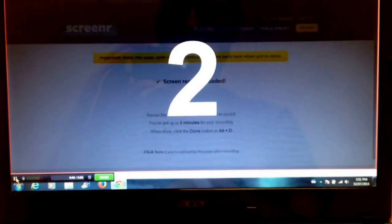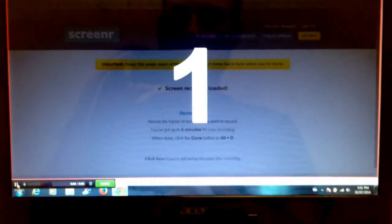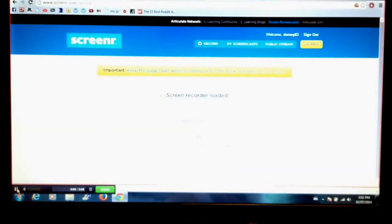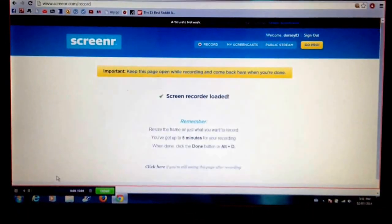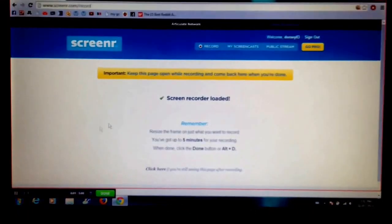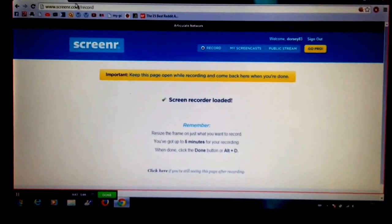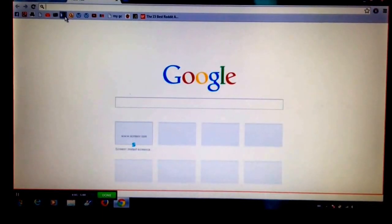And it will give me a countdown. Three, two, one. After it says go, now everything that I'm clicking on, everything that I'm doing within my screen is going to be recorded for people to see.